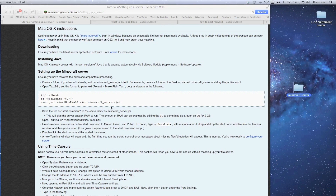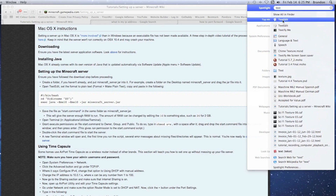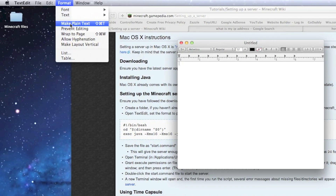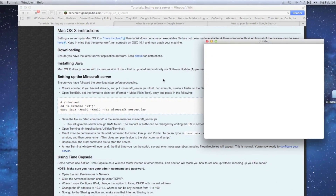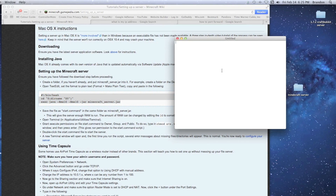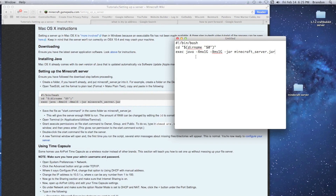Go to search and type 'text' to open the TextEdit application. Once it's open, format the text as plain text. Then go back to the web browser, copy the code with Command+C, and paste it into TextEdit with Command+V. I use Command+Plus to make the text bigger so it's easier to see.